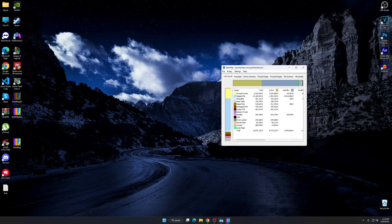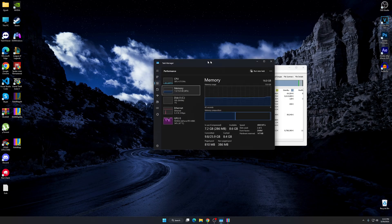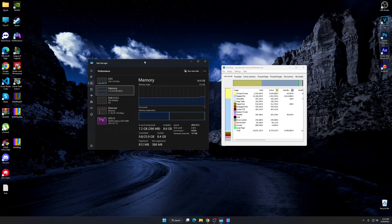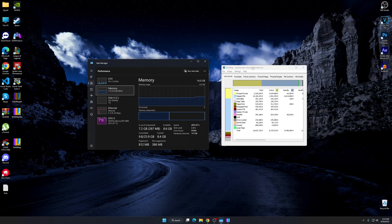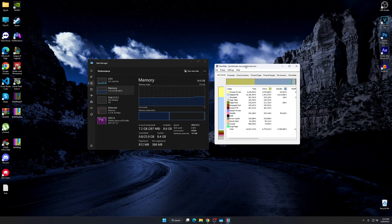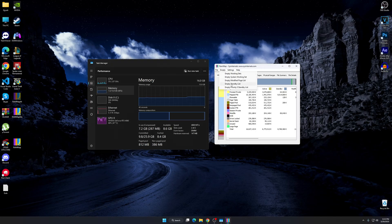Alright, so I'm going to keep both windows open at the same time, so you can see how it's going to change. So once you guys have RAM map open, click on empty, and then click on empty standby list.